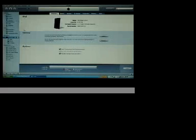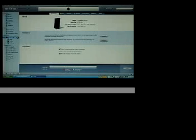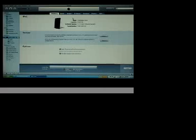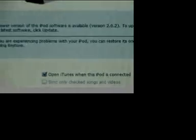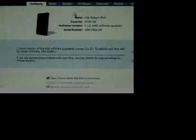Guys, today I'm going to show you how to jailbreak the iPod Touch or iPhone version 1.1.5 or below. And just to show you, version 1.1.5 right there.